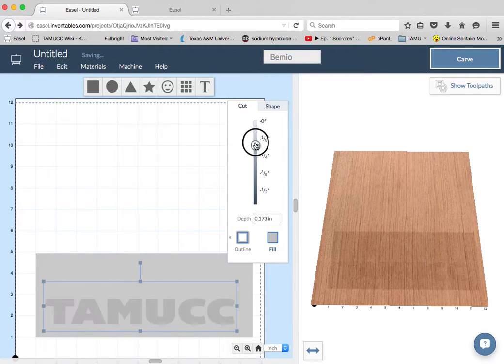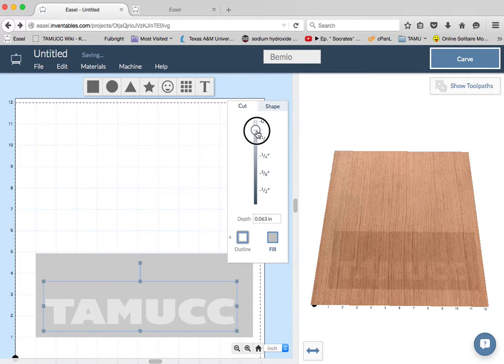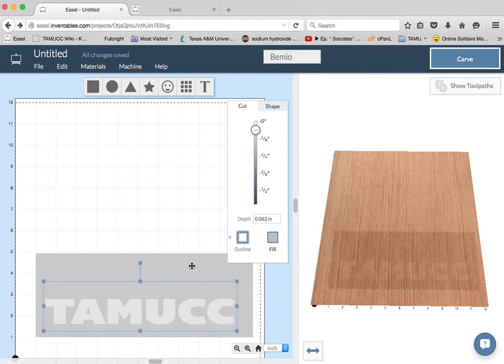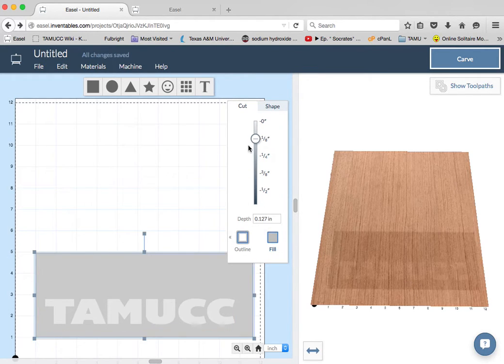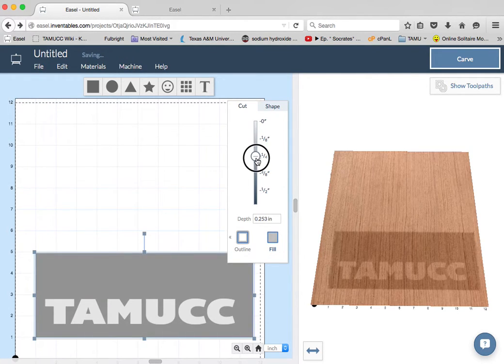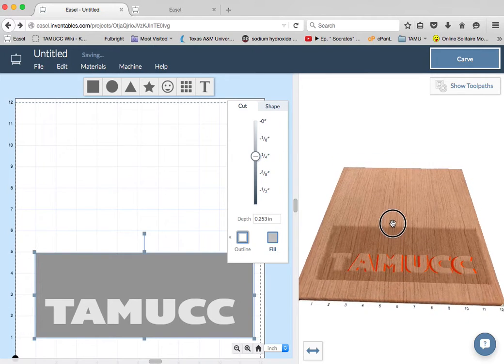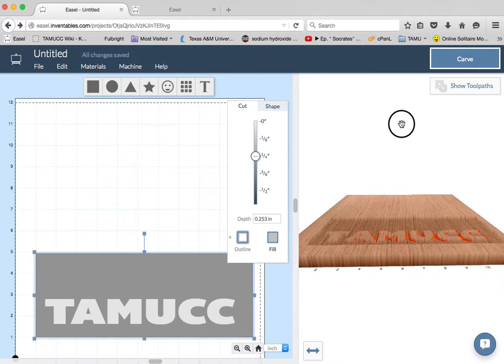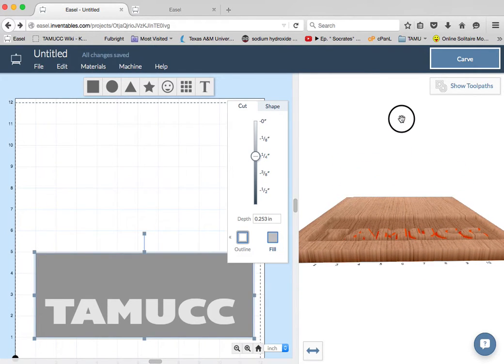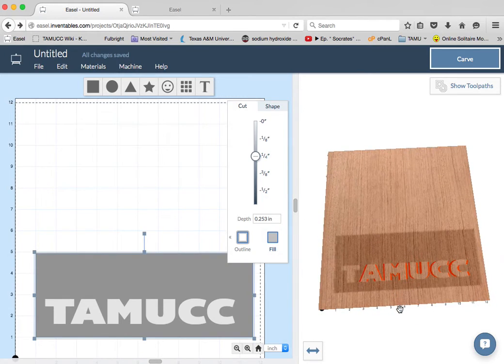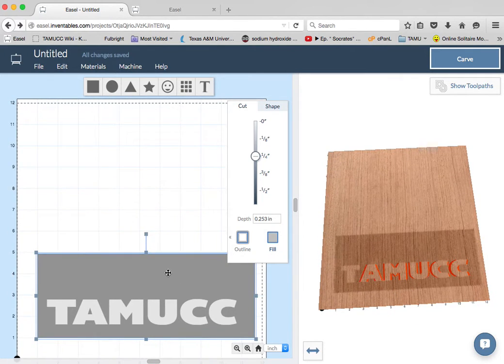I can set this to cut down an eighth of an inch. I can set this to cut down a sixteenth of an inch. We're cutting out the entire inside, the fill. We'll set it down. Then we can see what this is going to look like. And you can see it's leaving raised letters.